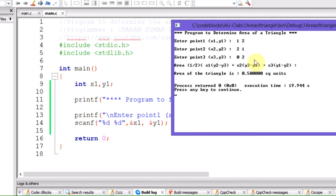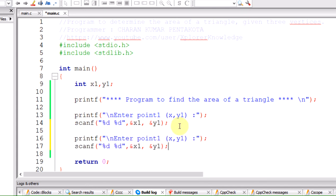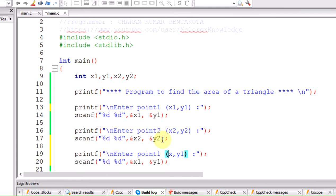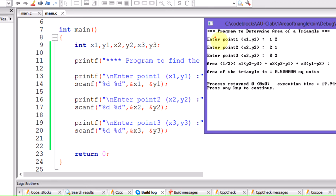In the code there are three sets of such statements — for point 1, point 2, and point 3. Each printf prompt is followed by a scanf to take two inputs. So we repeat this for point 2 (x2, y2) and point 3 (x3, y3), declaring all variables at the top of the program.